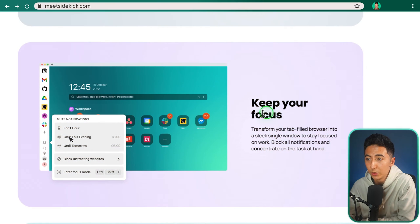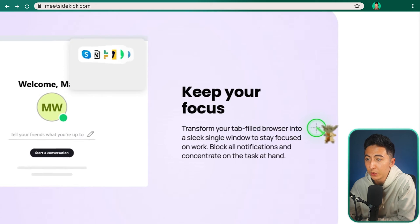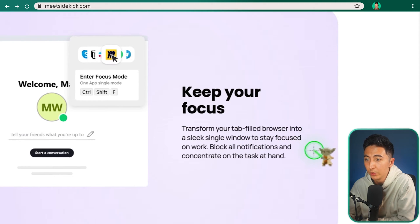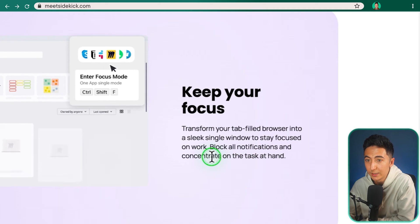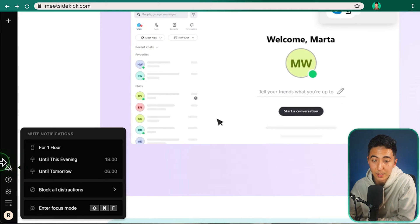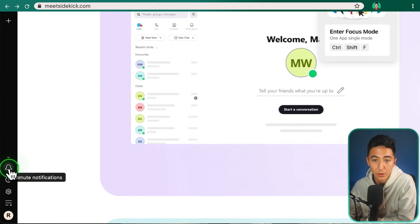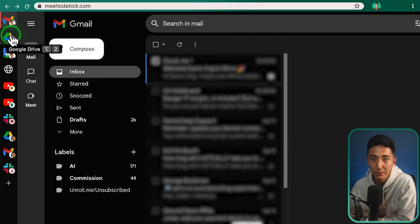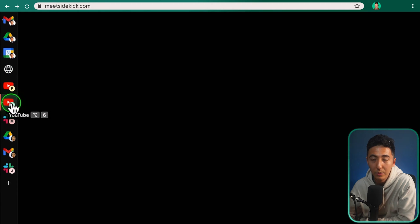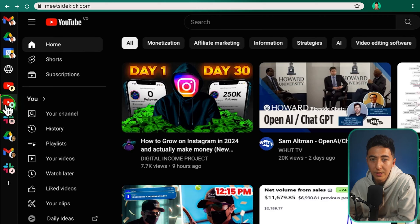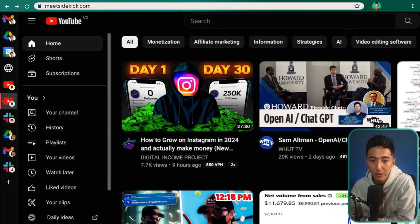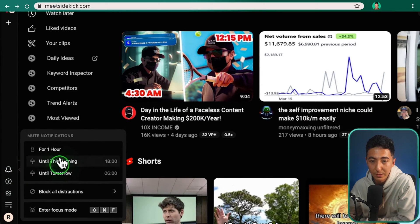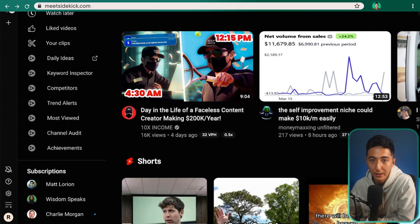Next feature is keep your focus. So you can transform your tab filled browser into a sleek single window to stay focused on work, block all notifications, and concentrate on the task at hand. So you can see I've actually been using that. You can see I actually disabled my notifications just so I could record this video. So if I click on unmute, you can see all my specific applications right here. If I click on this, it'll pull up my email. Any of the notifications that I would receive, they would show up over here. Or if I just wanted to mute it for a specific time for one hour, I could just do that as well.